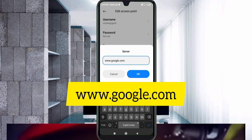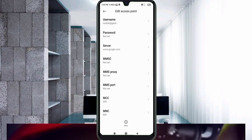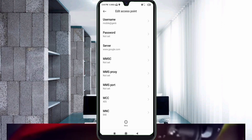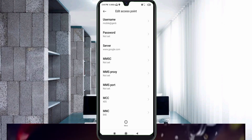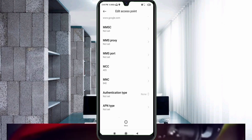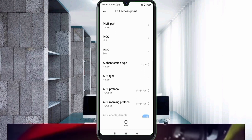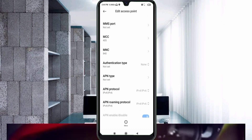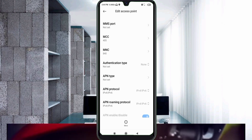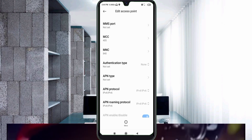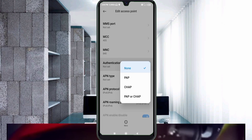MMSC: NOT SET. MMSC Proxy: NOT SET. MMSC Port: NOT SET. Scroll down. MCC: NOT SET. MNC: NOT SET. For Authentication Type, tap to select the path.